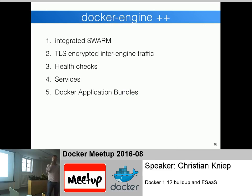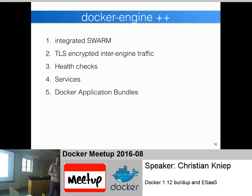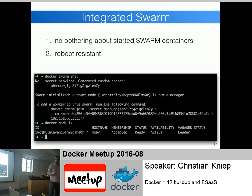The Docker engine got a lot of updates. An important one: Swarm is now integrated into the Docker engine - you no longer start containers to run a Swarm cluster, you just start the Docker engine and create a Swarm cluster. All traffic between different Docker engines is now TLS encrypted. They introduced health checks where a container running Nginx can have a health check determining if the service is present - you might curl port 80, and if it returns exit code 0 everything is fine. We also get Docker services, and the Docker Application Bundle as an experimental feature in Docker 1.12.